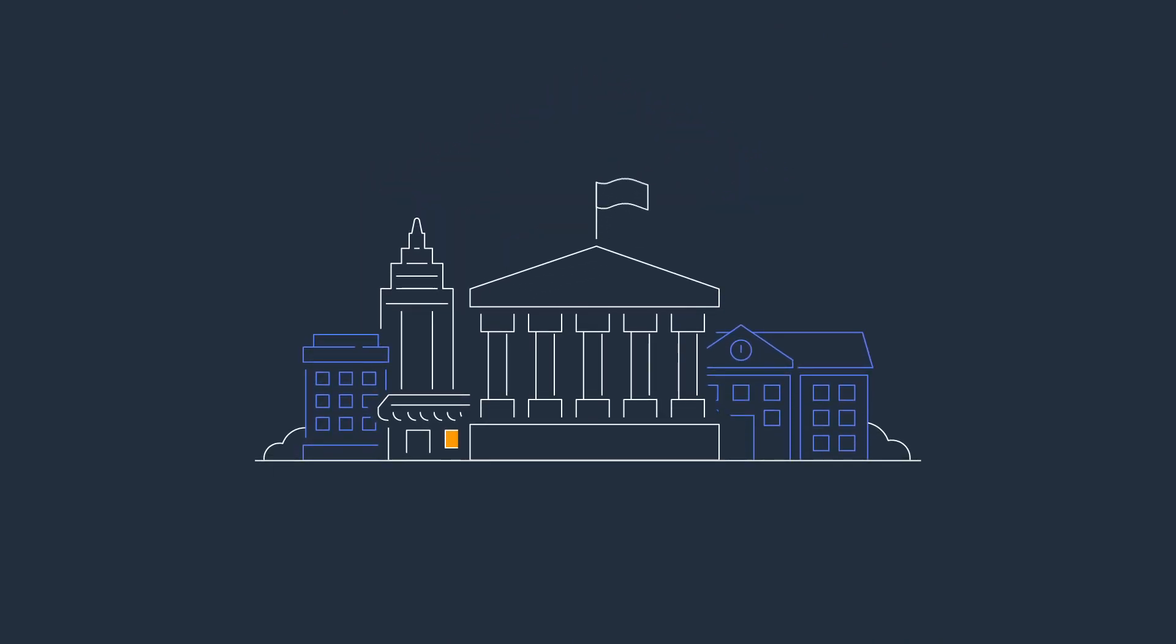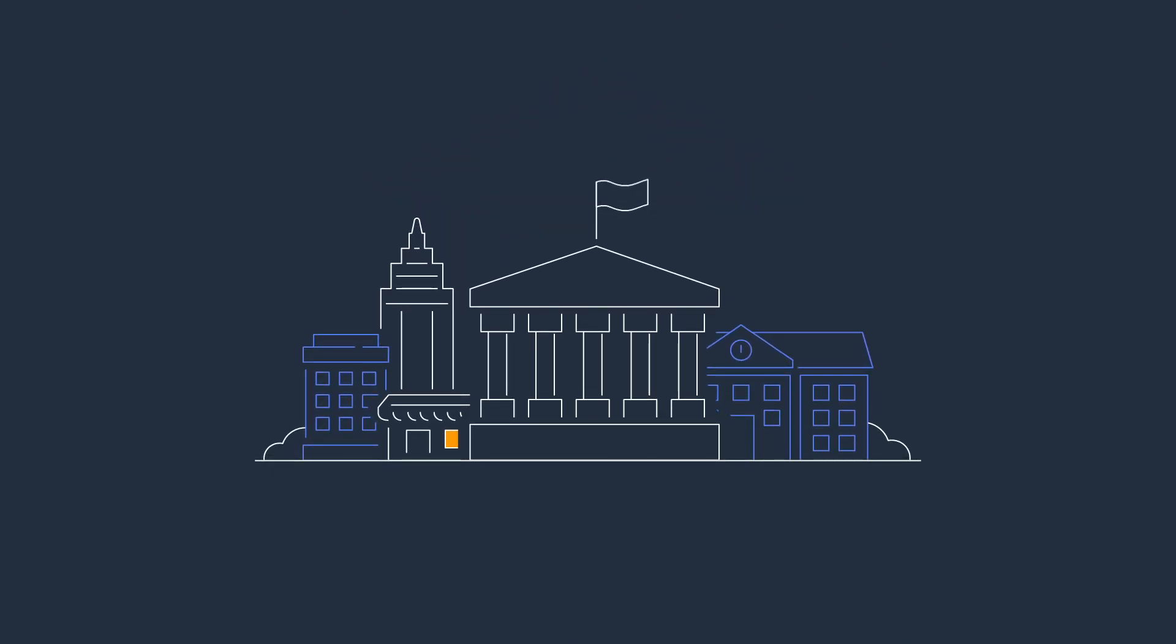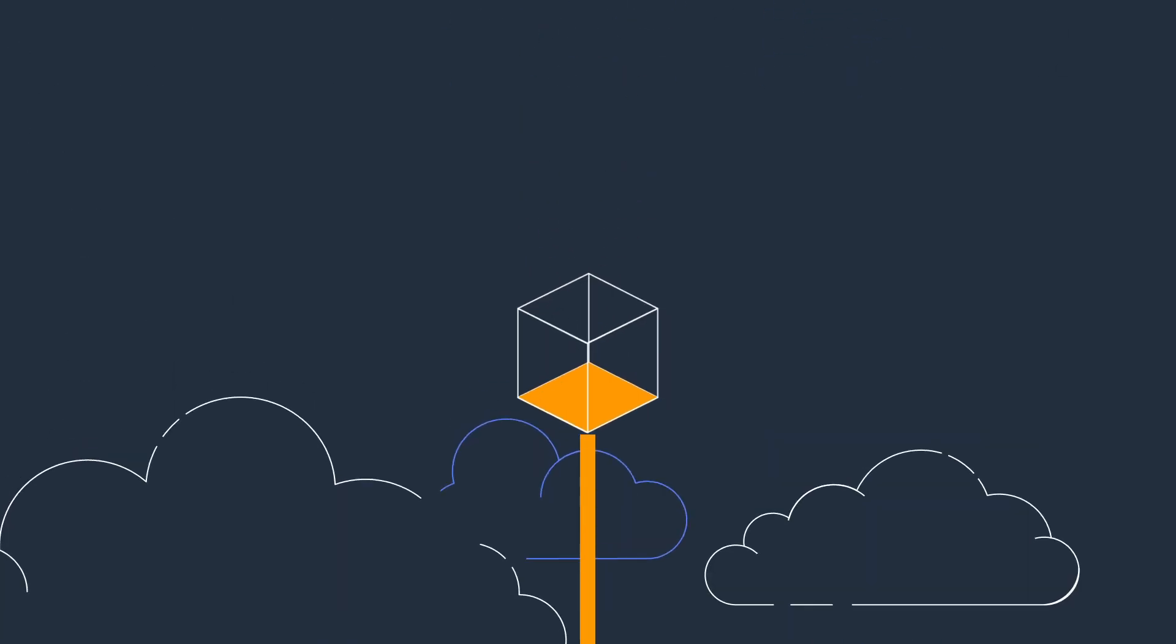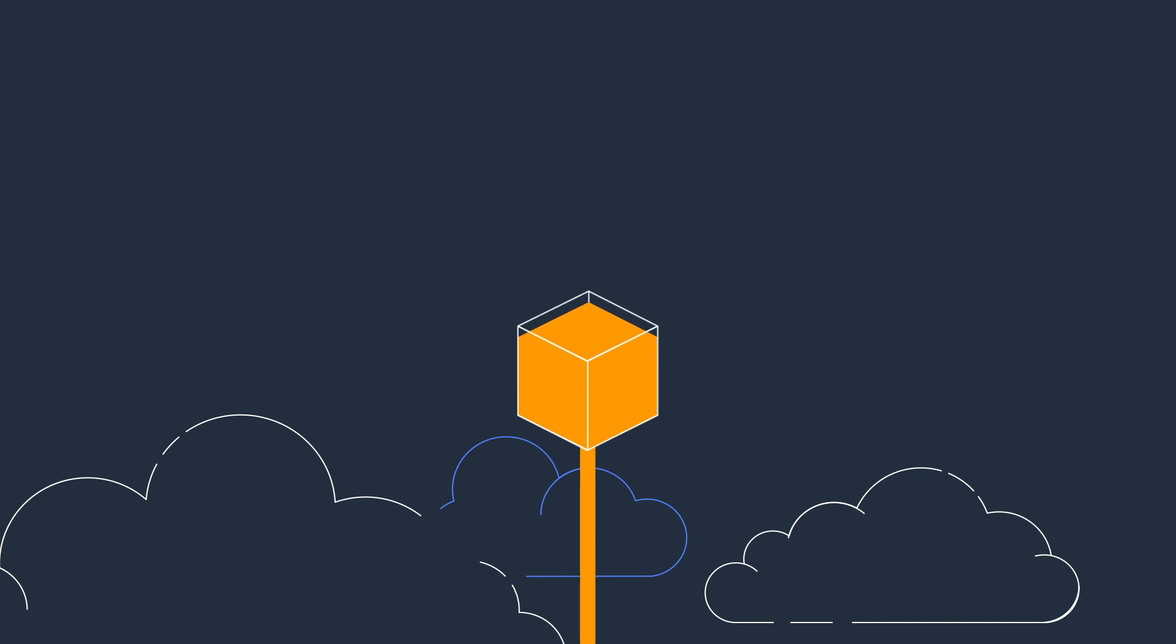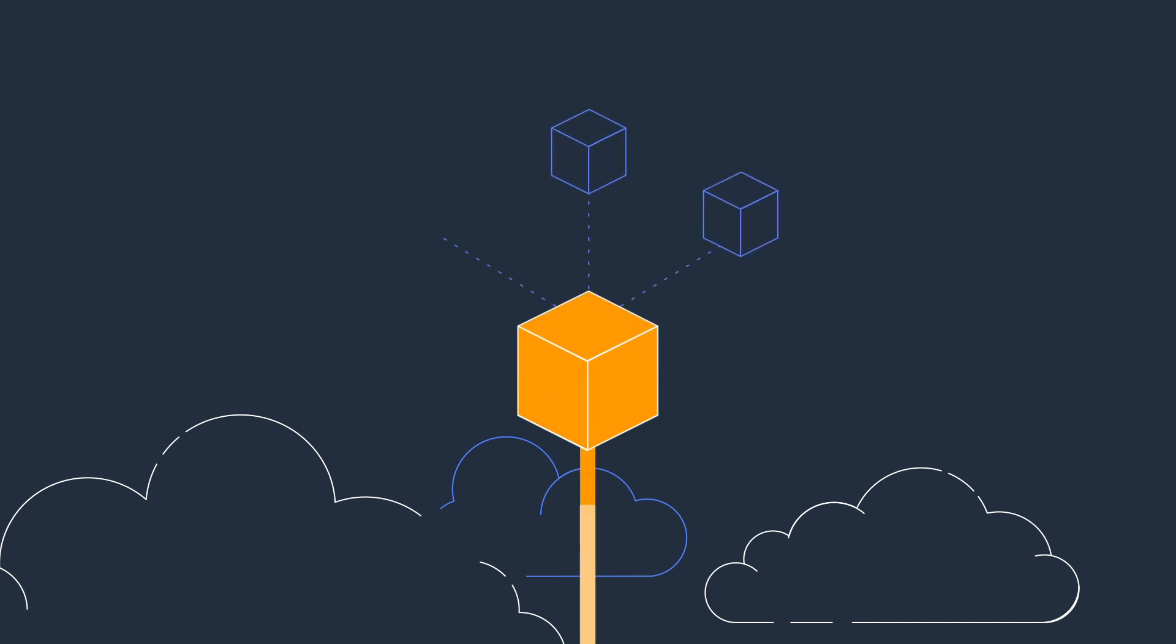Major banks, government agencies, and other security-conscious customers in Australia and New Zealand use AWS to store confidential data, process sensitive transactions, and build critical services.